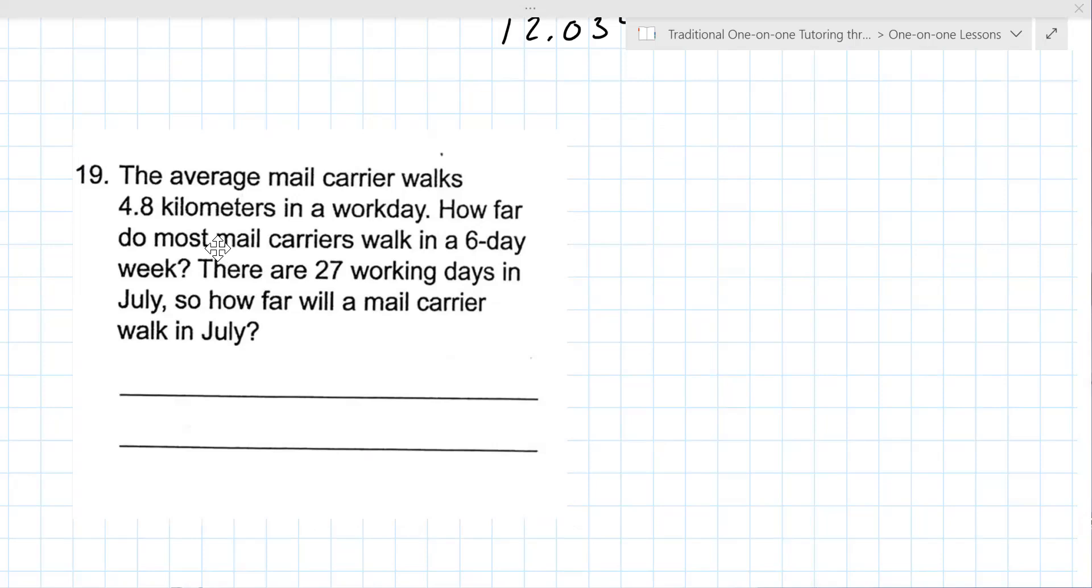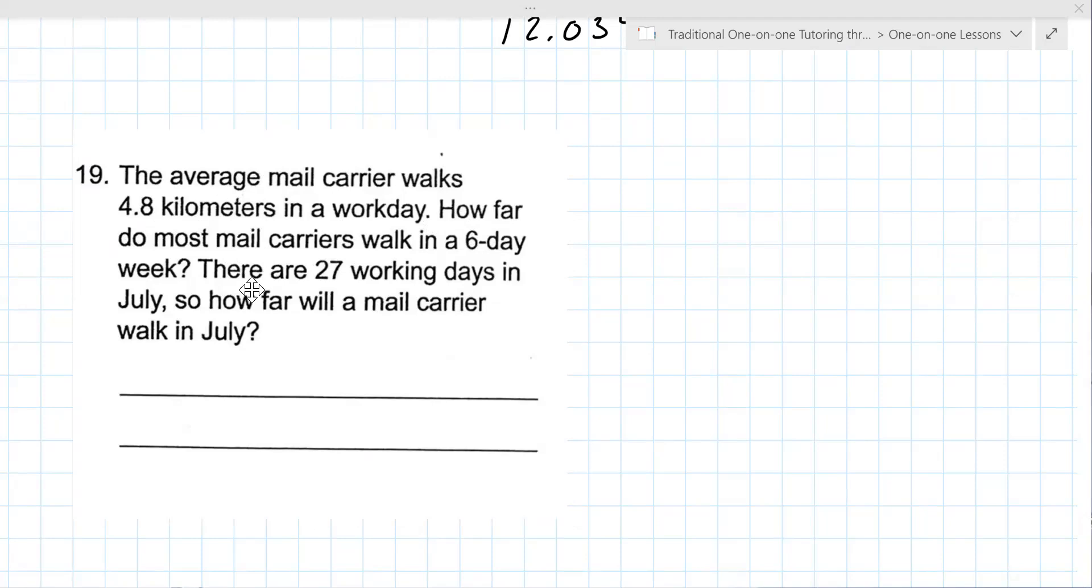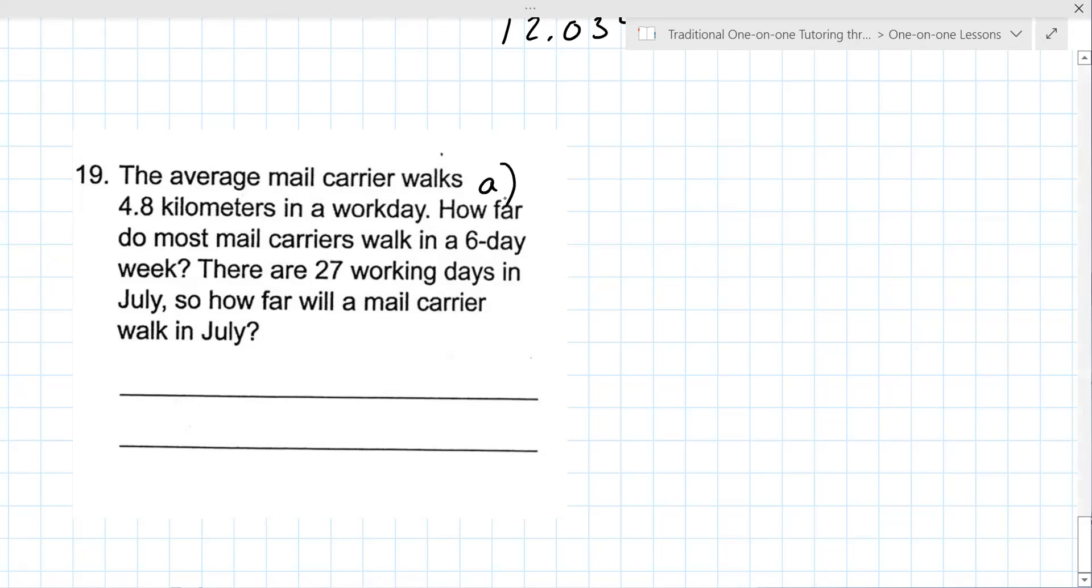So believe it or not, mail carriers used to actually walk door to door. Now they just drive up or they drive to a big box and put everything in, but they actually did walk, especially in urban areas, really urban areas. So the average mail carrier walks 4.8 kilometers in a work day. How far do most mail carriers walk in a six-day week? There are 27 working days. Sorry? It's just a seven-day week. Well, so they work, the work week is considered five days, but you probably notice mail gets delivered on Saturdays, so that's why they call it a six-day. Oh yeah, and not Sundays. And not Sundays, although you occasionally see them do deliver on Sundays, so there's always exceptions. To think about, but part A of this is how many miles are they walking in a week, or I'm sorry, kilometers. So you take that 4.8 and you multiply it by six. Okay, so give that one a try for us, please.